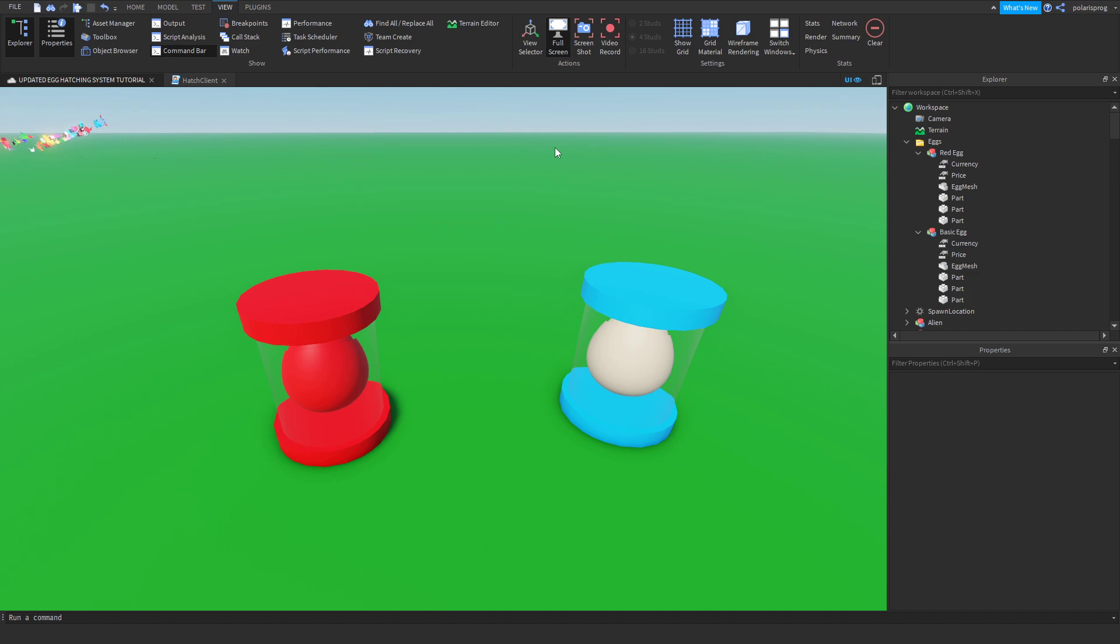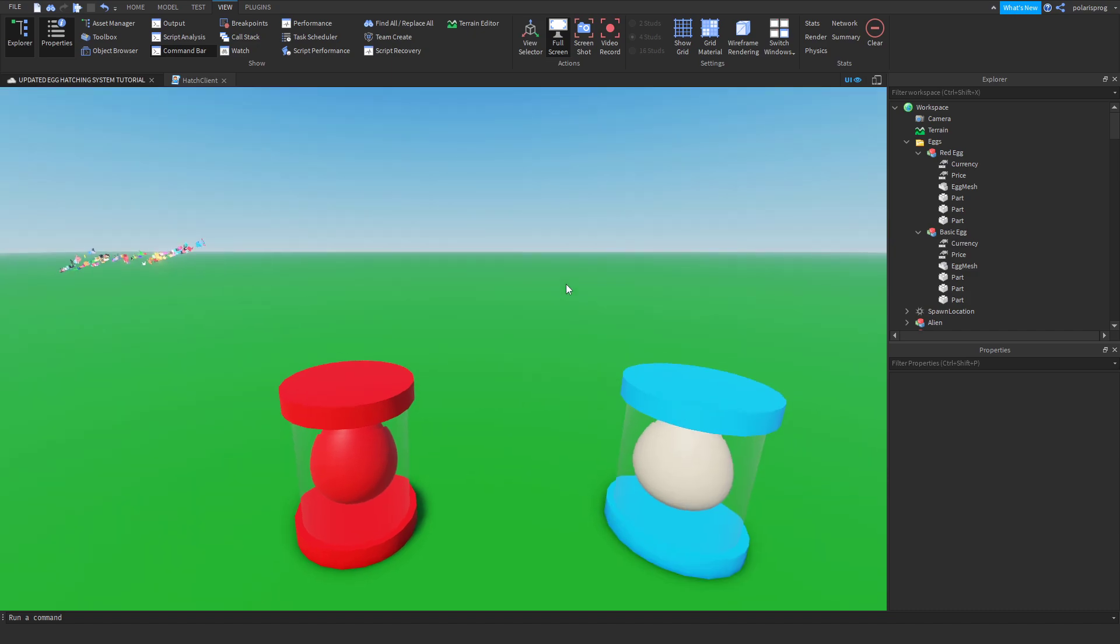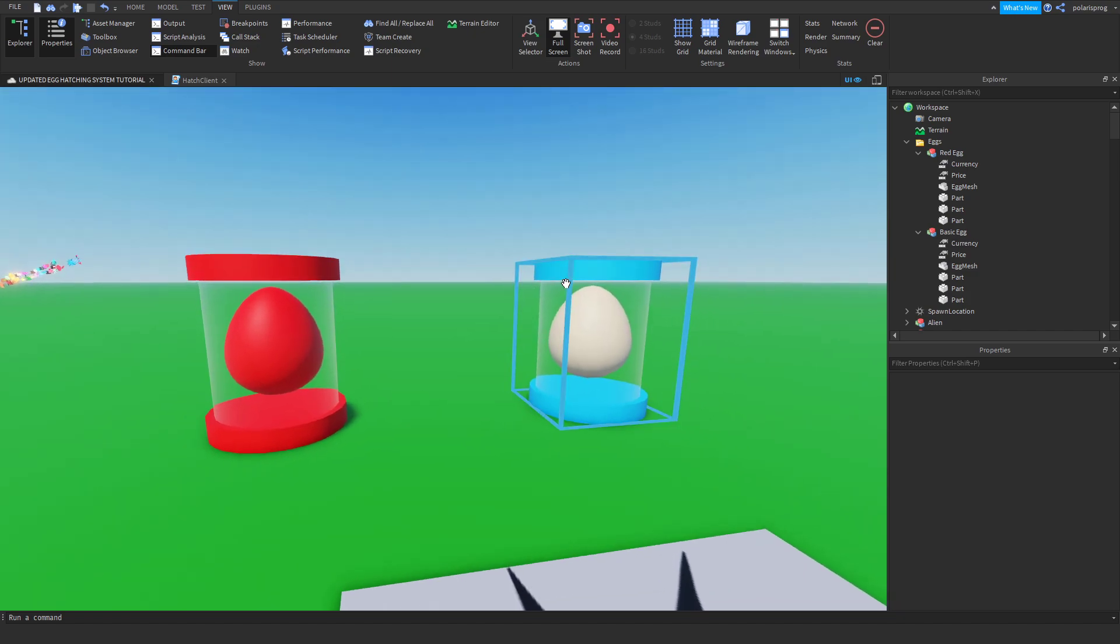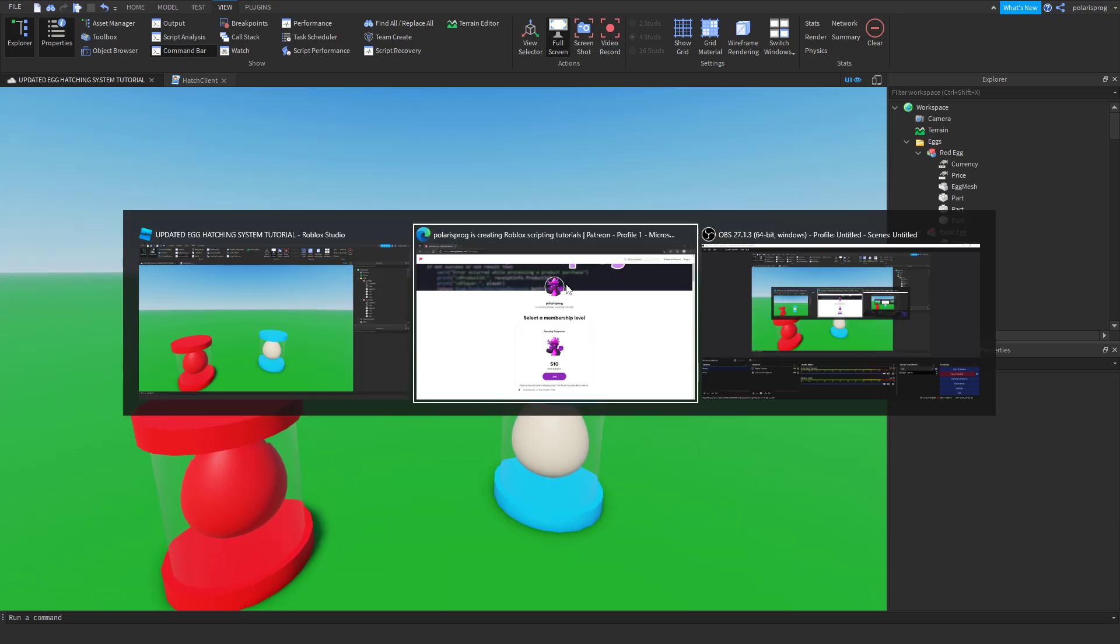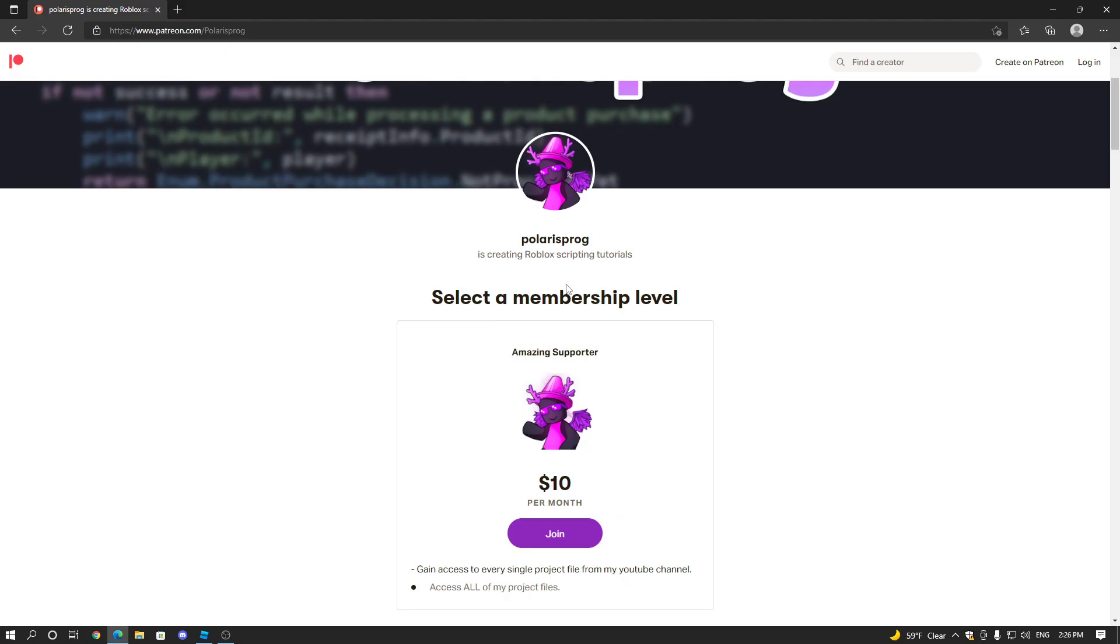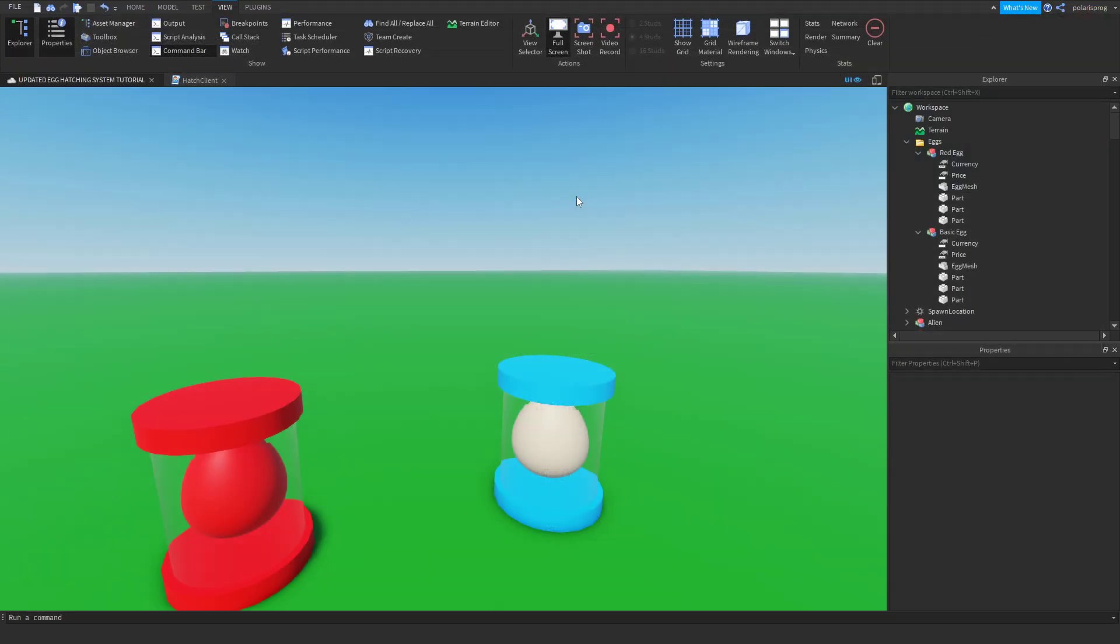Happy New Year everyone and welcome back to a new video on the How to Make an Egg Catching System series. Now before this video starts, I want to let you guys know that I have a Patreon. So if you guys want to support me and want to have access to every single one of my tutorial files, they will all be available in my Patreon in the $10 tier. With that being said, let's start.